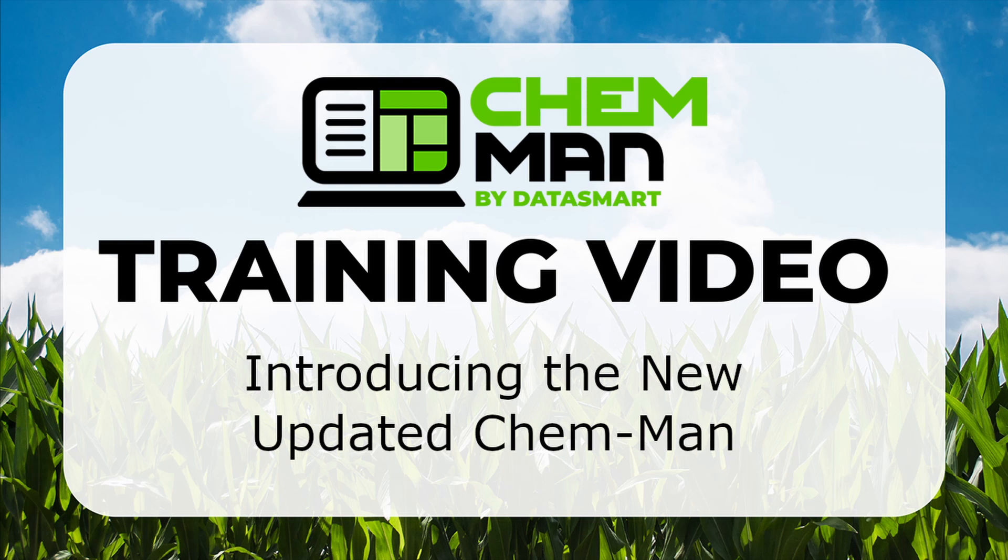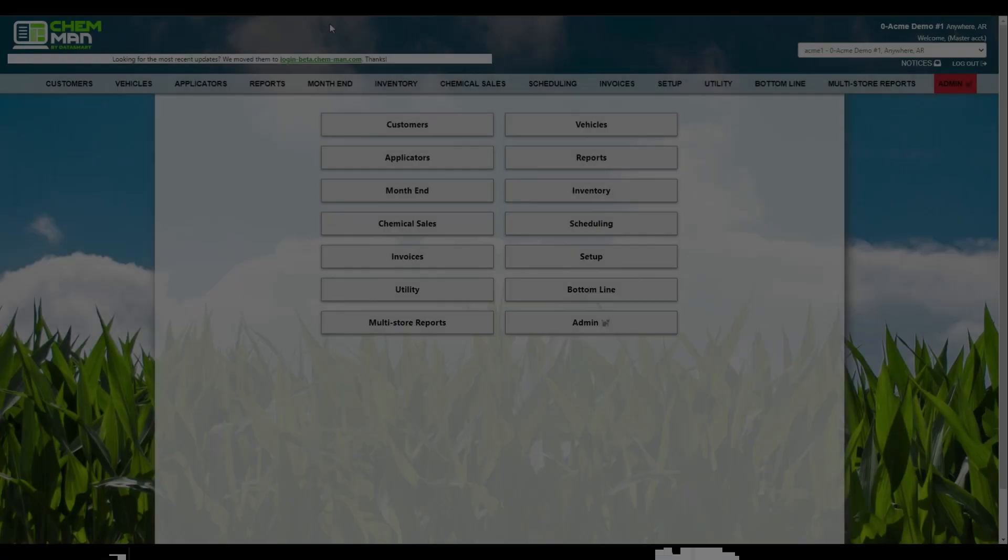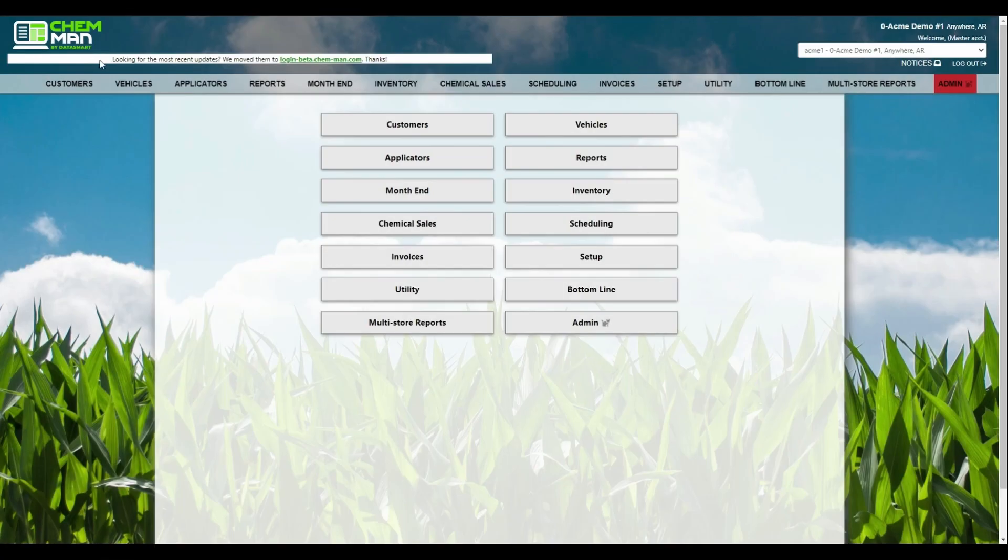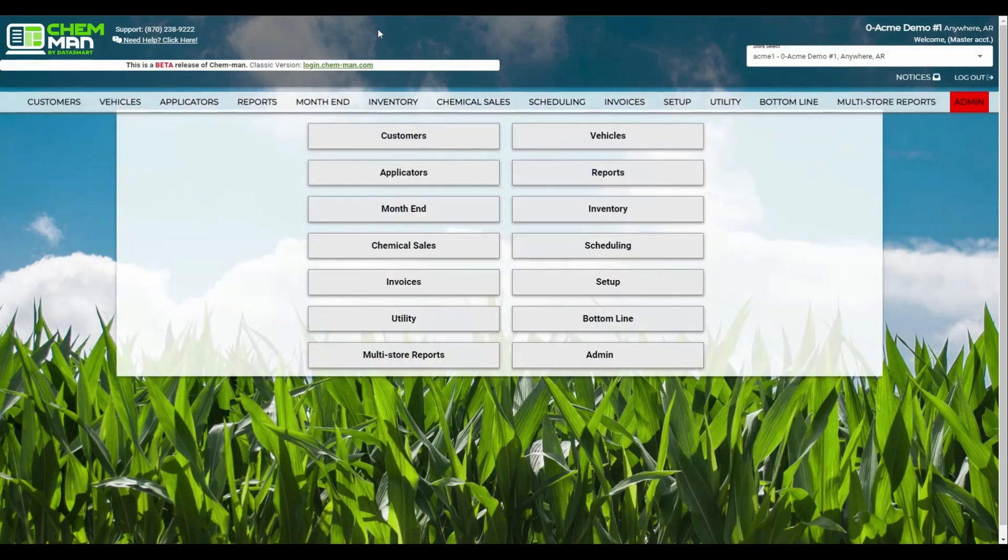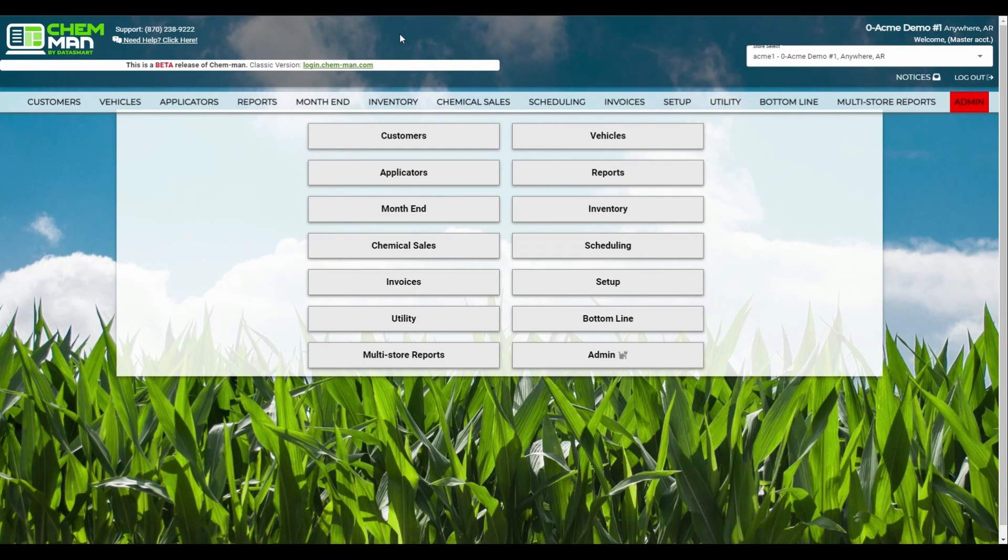If you're unsure how to do so, simply log into your ChemMan account and look for the text in the upper left hand corner that says looking for the most recent updates. You'll see a link there that you can click on, which will then allow you to log into the beta version. Our current classic version and the beta version both use the same databases.